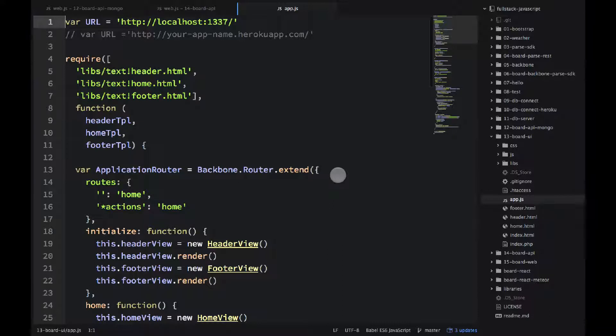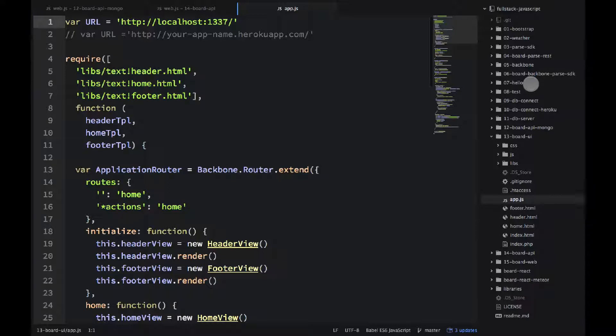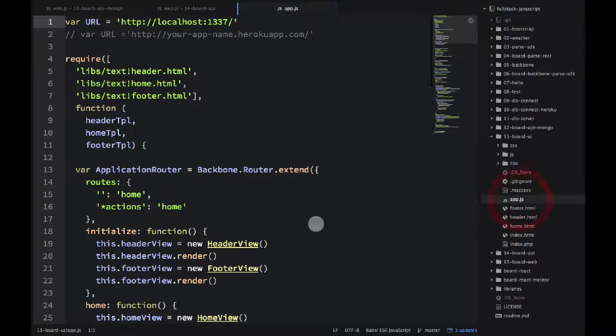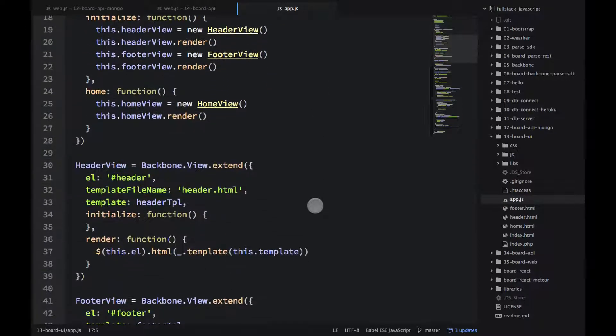So in the previous videos we gradually built our API starting with the memory and then adding Mongo database. Now we are taking the board backbone parse SDK example and changing a few things there.